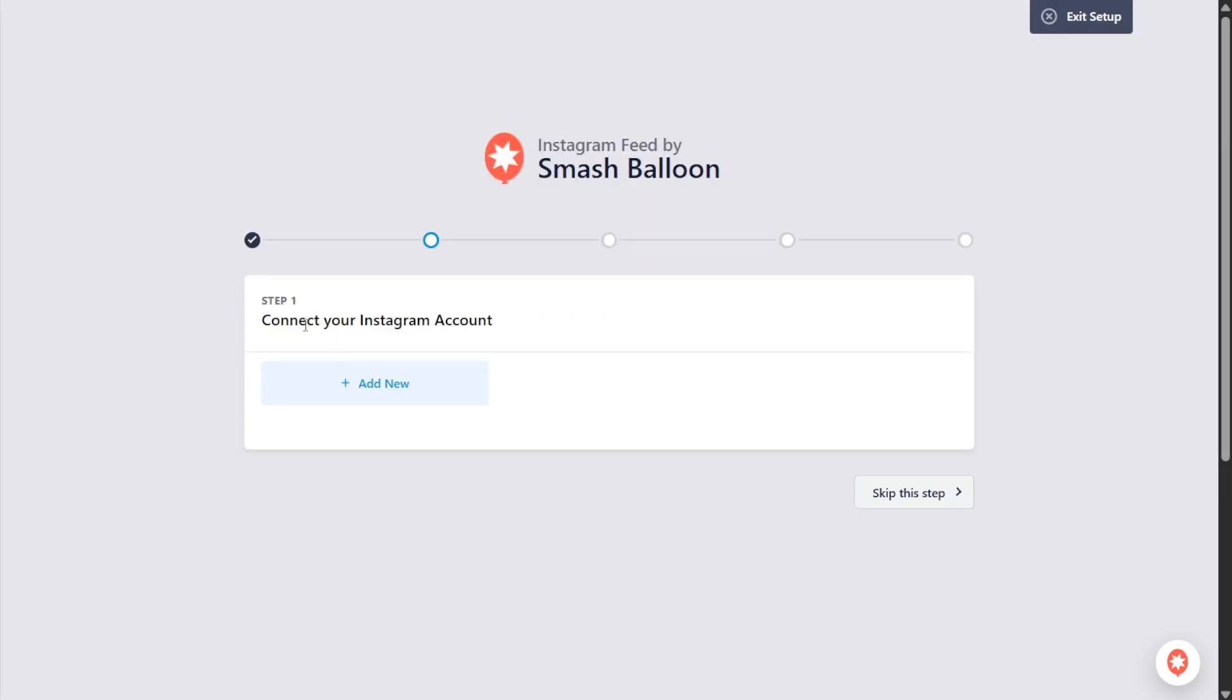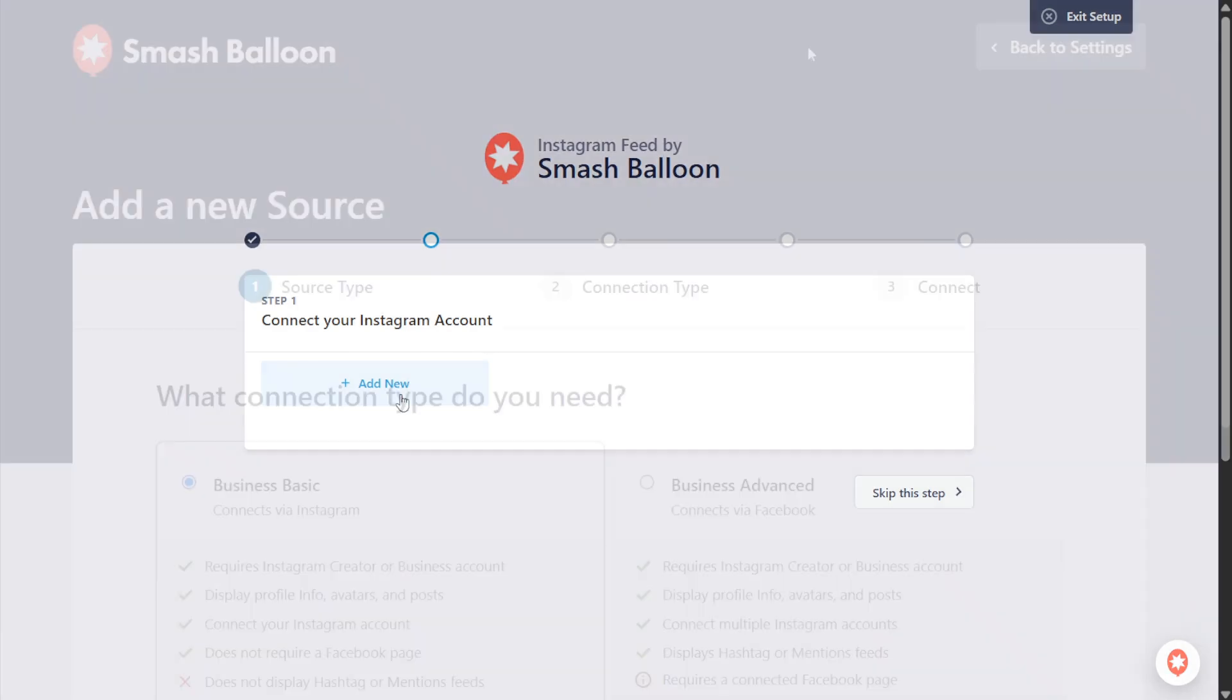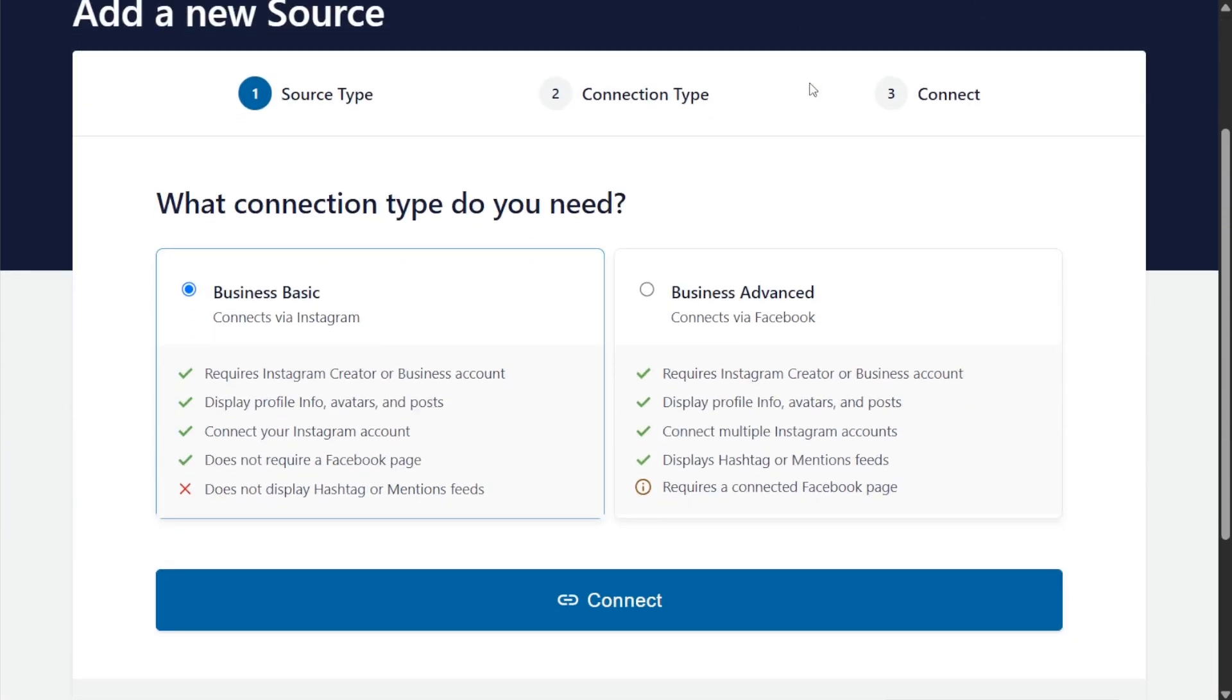For the first step we'll have to connect our Instagram account. Click on add new and on this screen you can choose the option that best suits your Instagram account, whether you have a business basic or business advanced account.